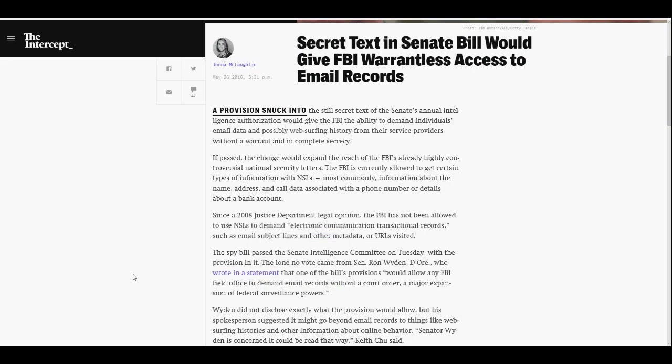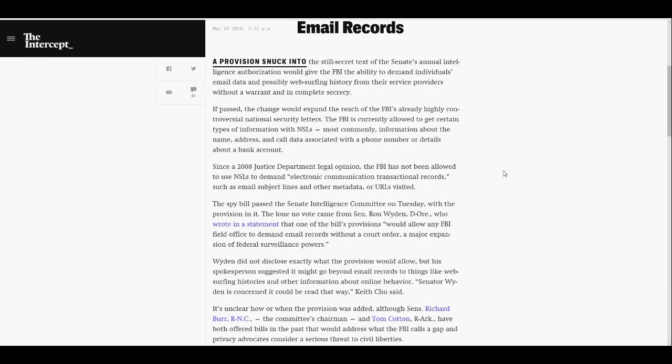Hello, I'm ArtifactsMars, and here we have the story of government run amok. Secret text in Senate bill would give FBI warrantless access to email records. You see, these people just absolutely demand to snoop in our business.